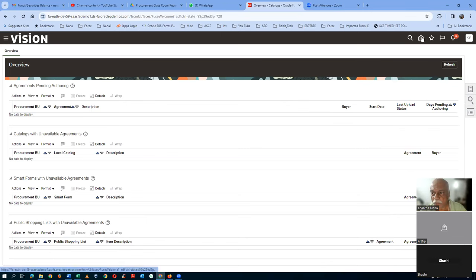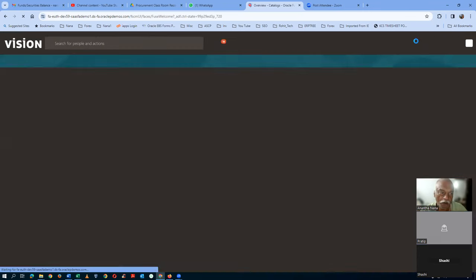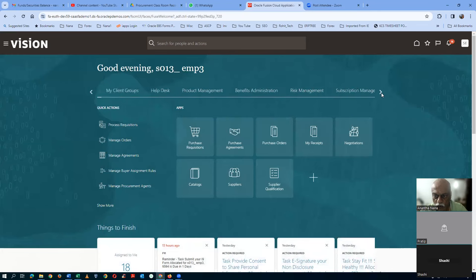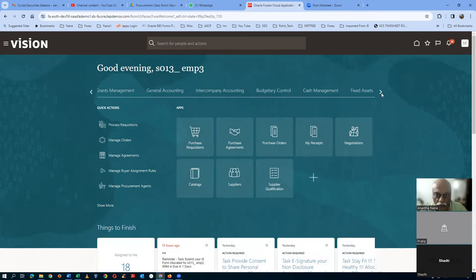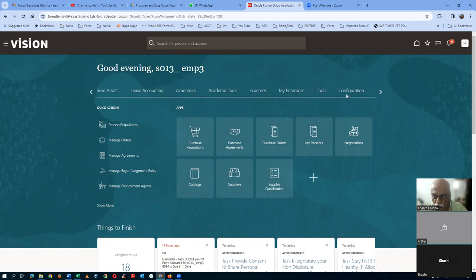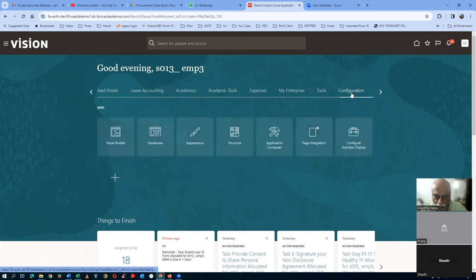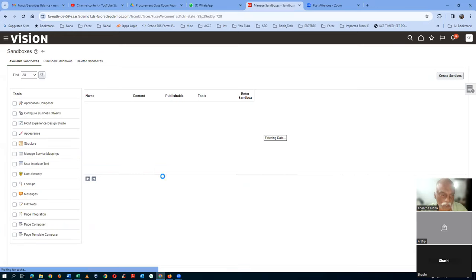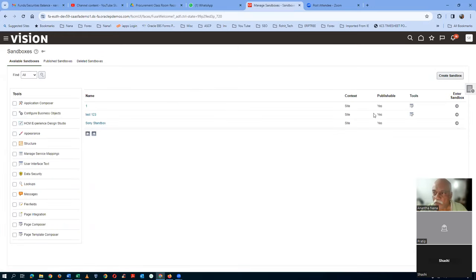First of all, you go to the home icon and then go further to the configuration area. Tools configuration — you go to, after the tools, we have a configuration. Click on the configuration, then click on the sandbox. And then let us now create a sandbox. Click on create sandbox on the right-hand side. We are going to get a sandbox.